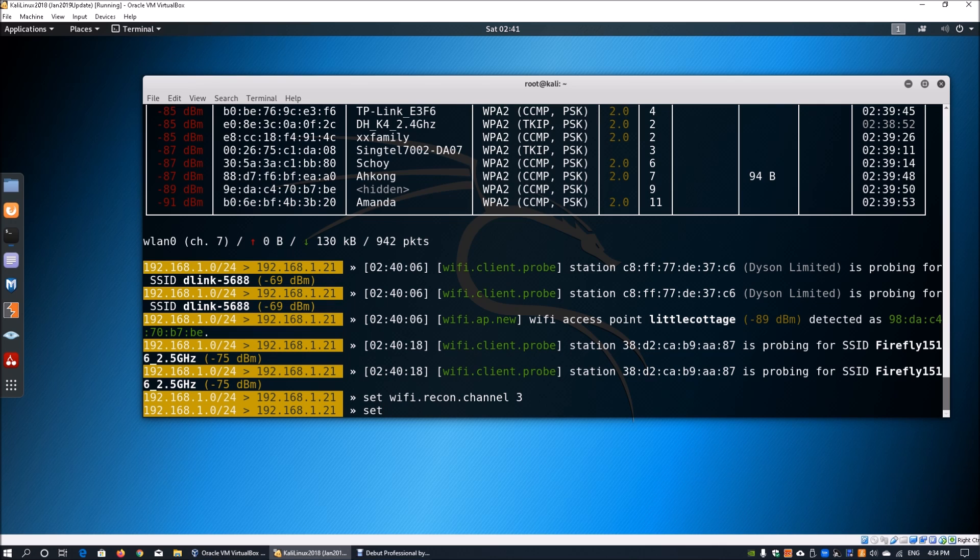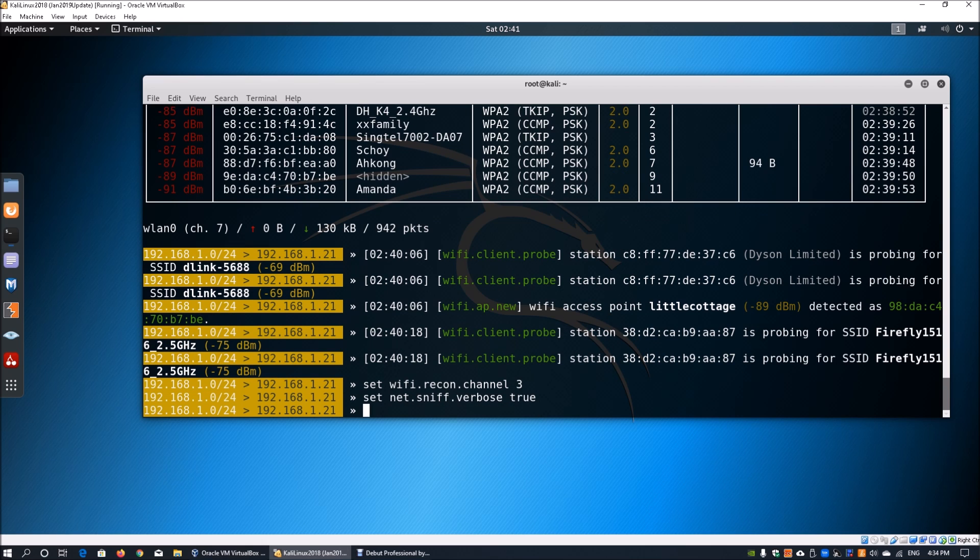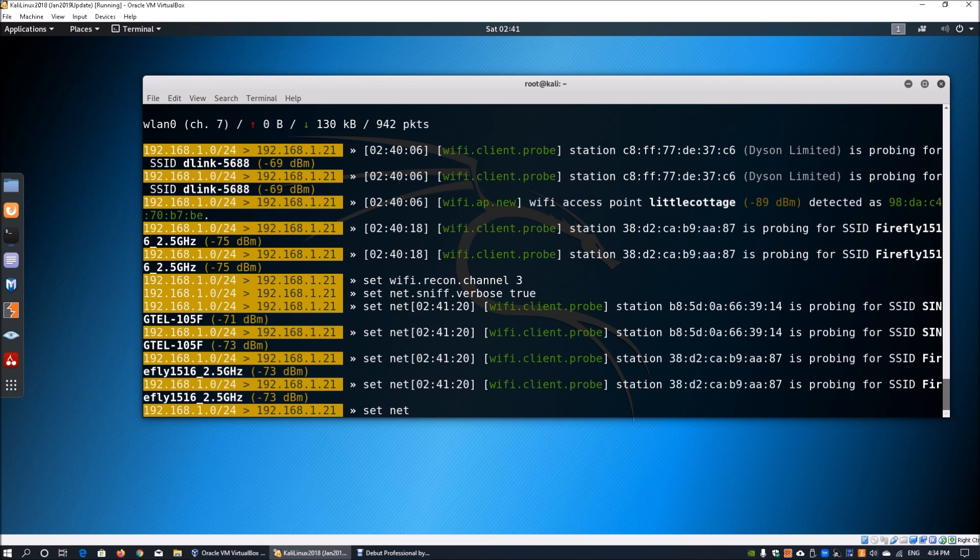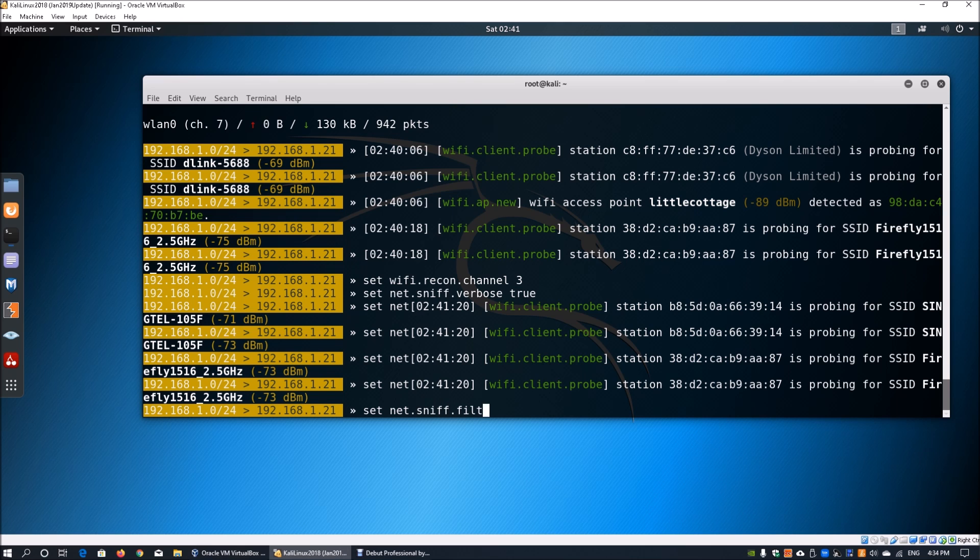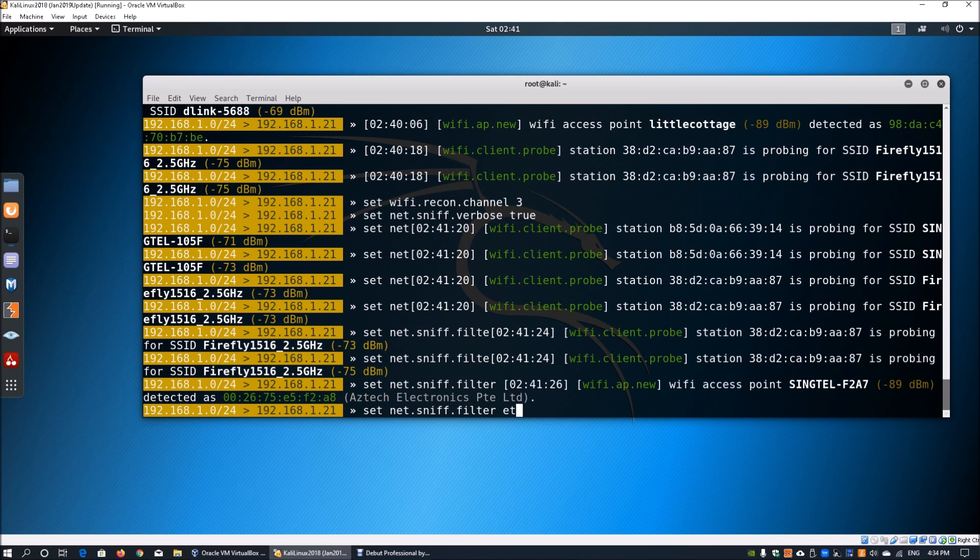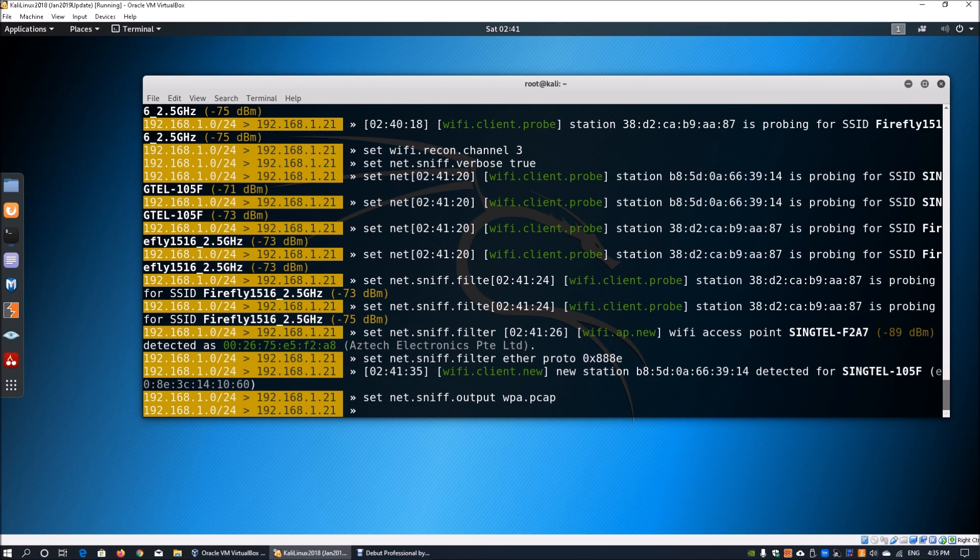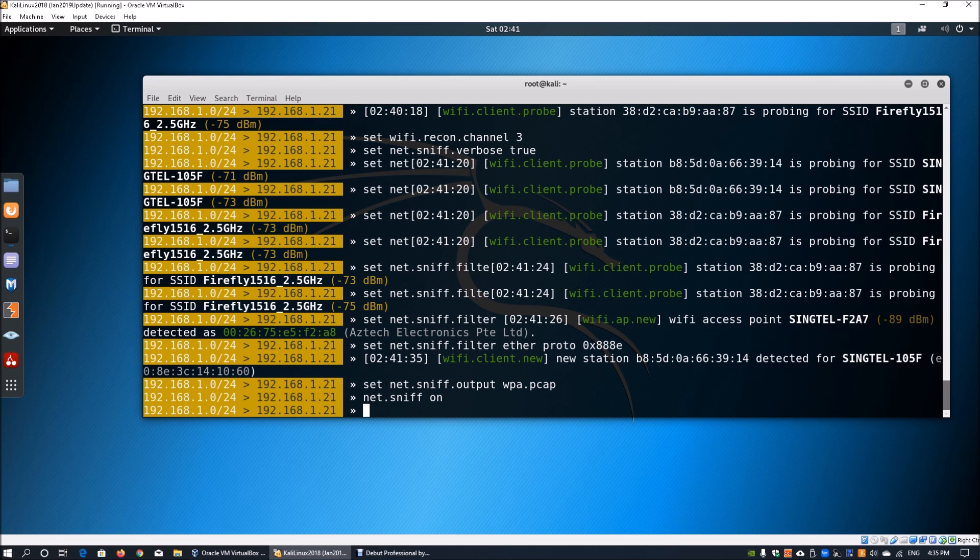The first thing you're going to do is enter set net.sniff followed by verbose followed by true. This would set the verbosity to true. Next you'll do set net.sniff followed by dot filter followed by ether proto followed by 0x888e. Then we'll set the output file to set net.sniff.output followed by WPA.pcap. Once we have done that, we can enter net.sniff followed by on. This would turn on the sniffing module.